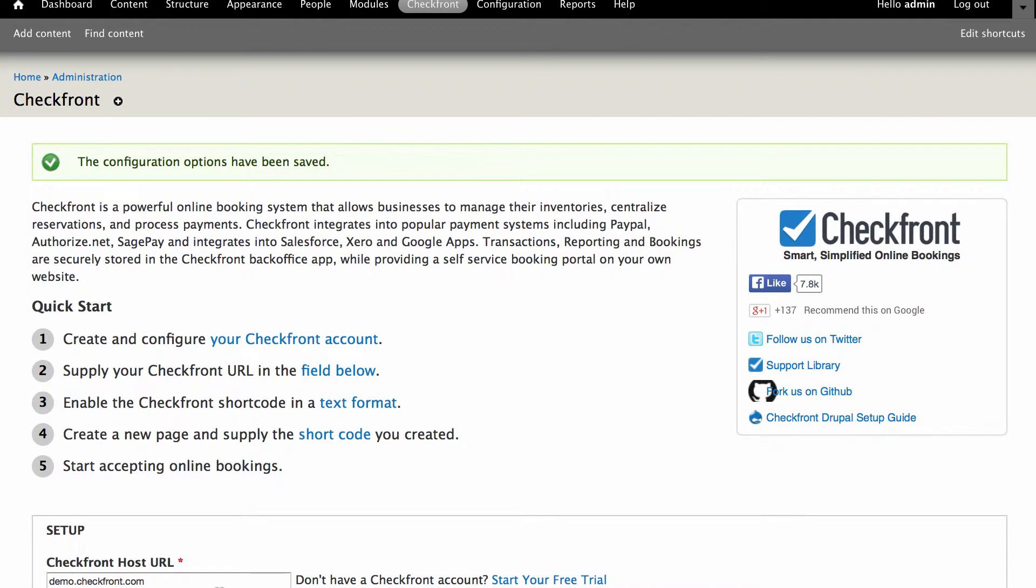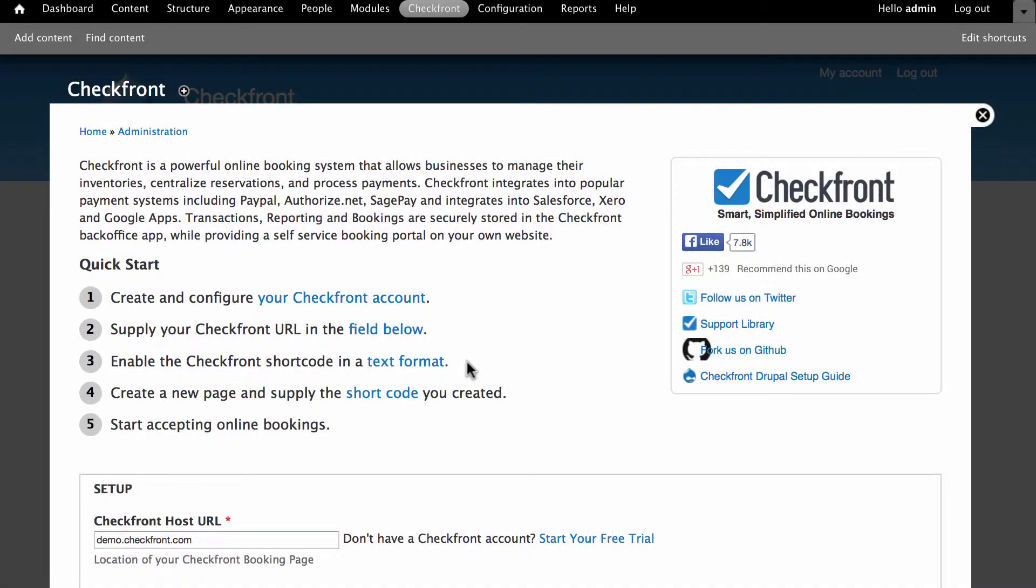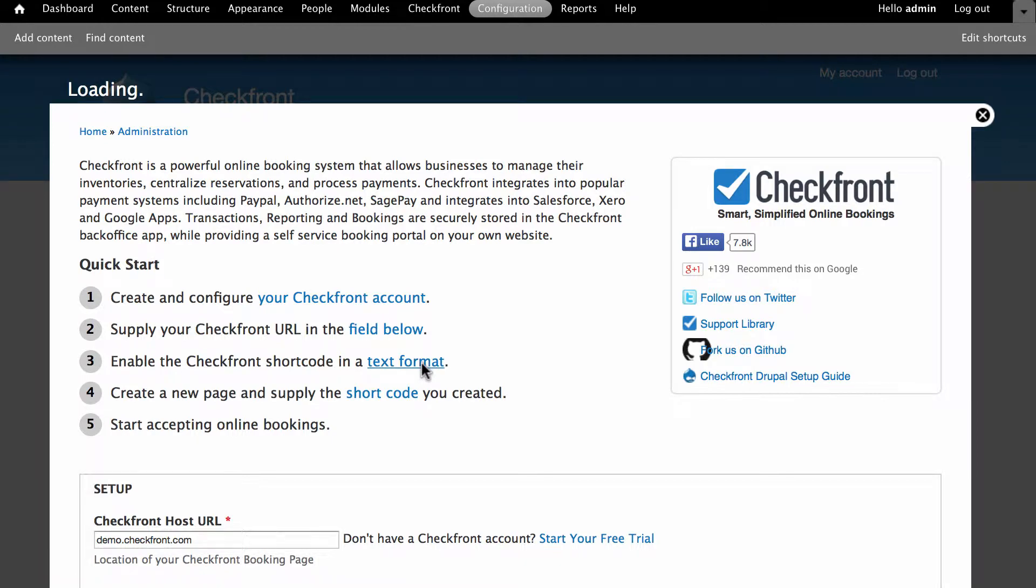It's now time to enable the Checkfront booking shortcode and embed the booking portal into your web page. Notice the quick start guide on the current page. We've already completed the first two steps so now it's time to look at number 3. Click on the text format link to continue.